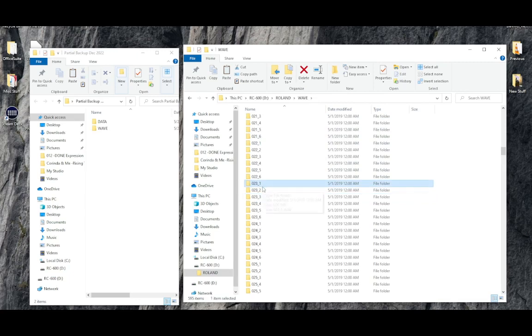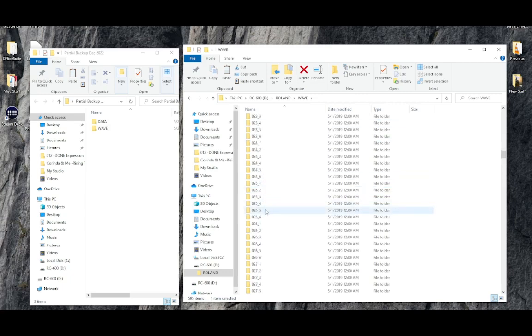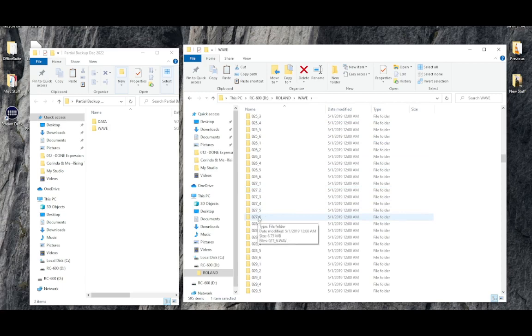And that's the first folder in memory 23. And we're going to go down to the last folder in memory 27. So that is 027 underscore 6.